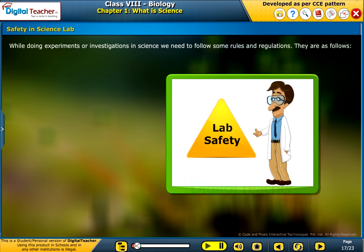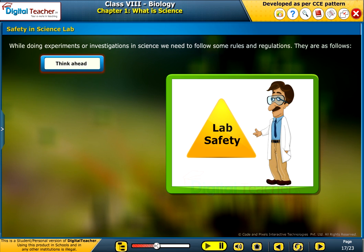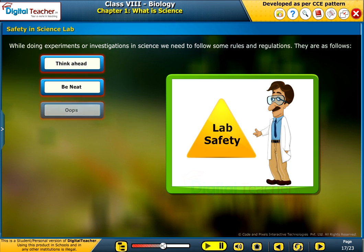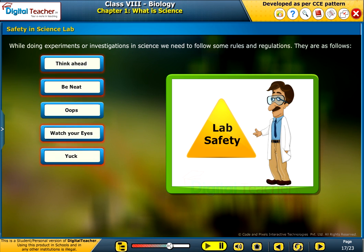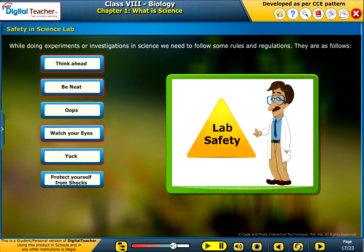While doing experiments or investigations in science, we need to follow some rules and regulations. They are: think ahead, be neat, oops, watch your eyes, yuck, protect yourself from shocks, and keep it clean.